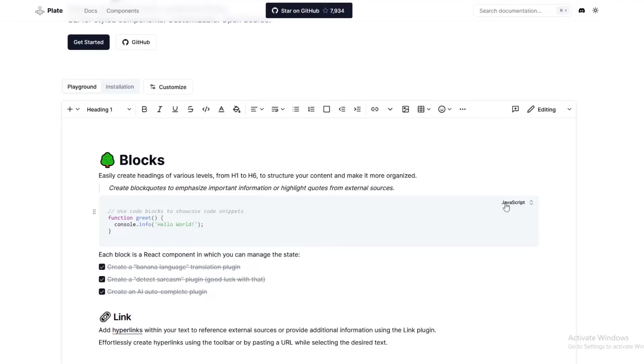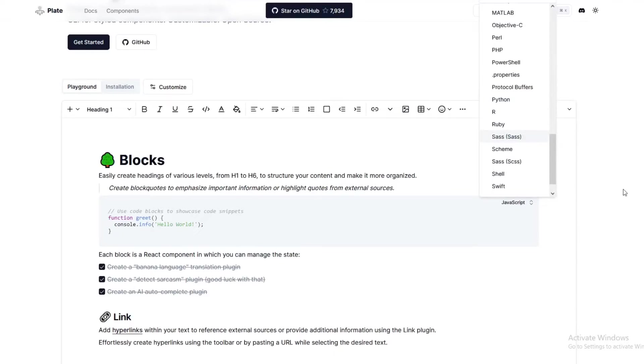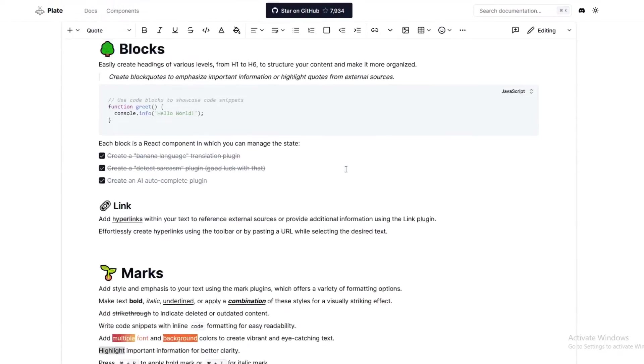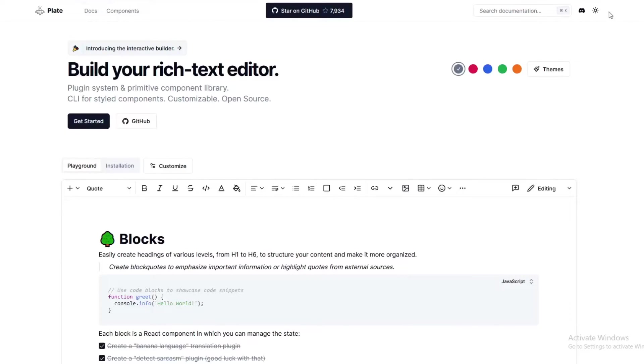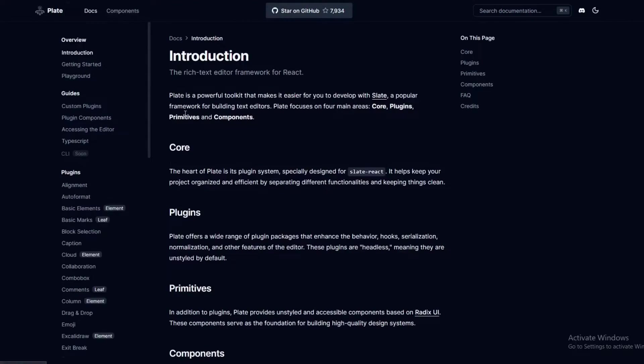And as you can see, you can use it with a lot of languages: JavaScript, JSON, Markdown, TypeScript, Ruby, and so on and so forth. So it is a pretty cool component library as well.